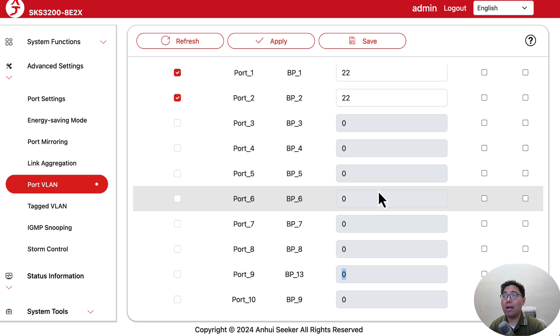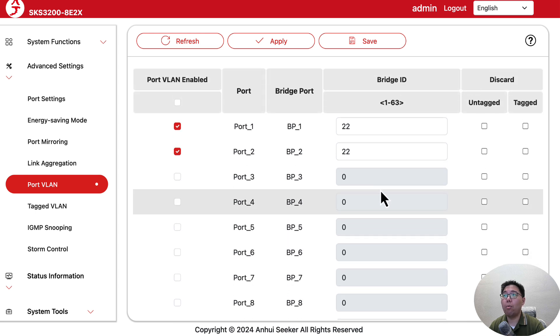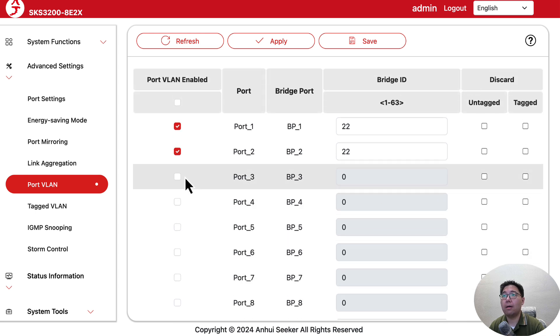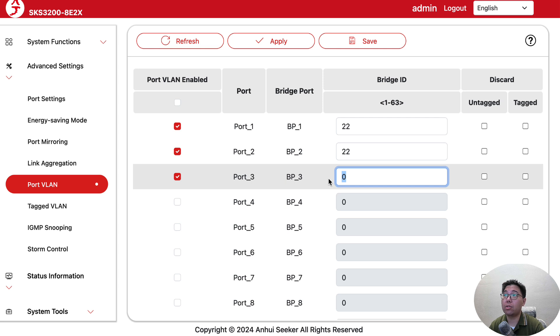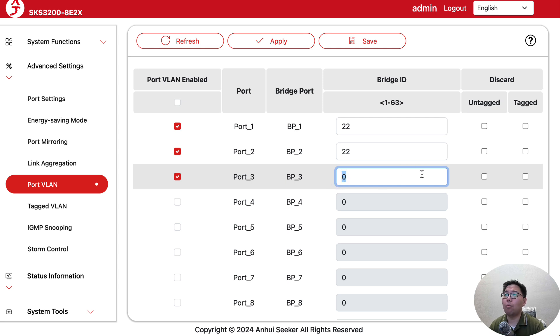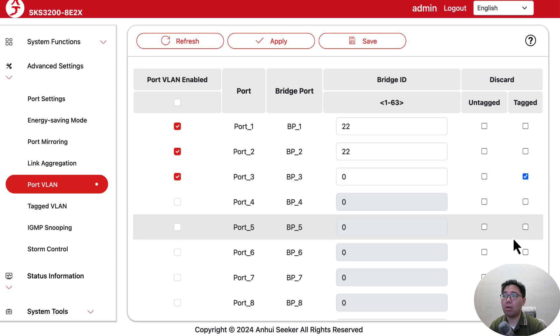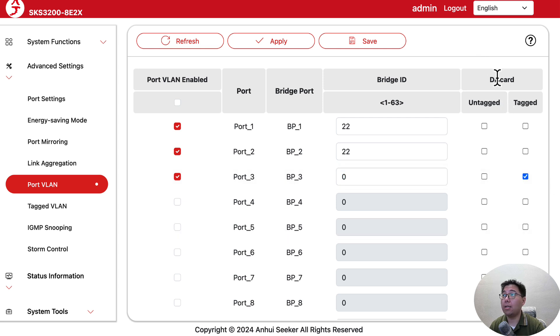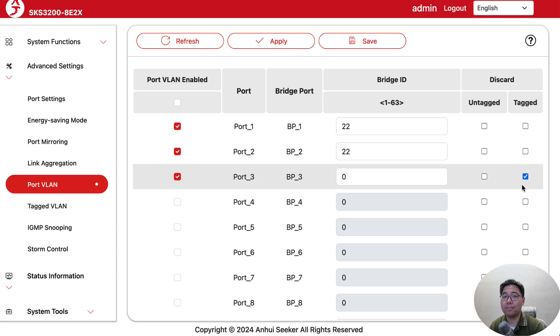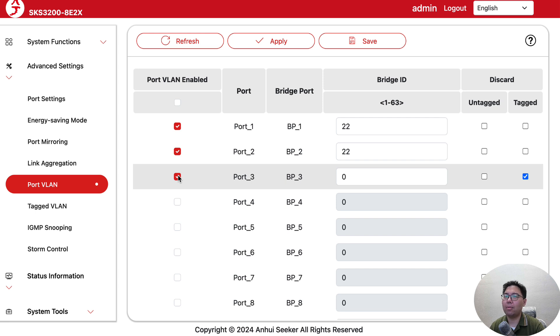On the other hand, if you want ports to stay on bridge zero, the default bridge, but don't want any tagged traffic to go there, then you can just say discard tagged, and that'll be it.